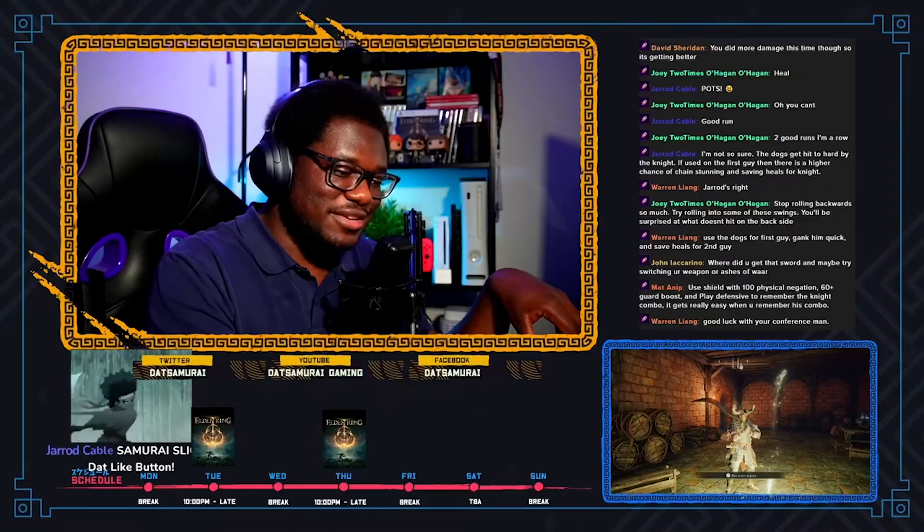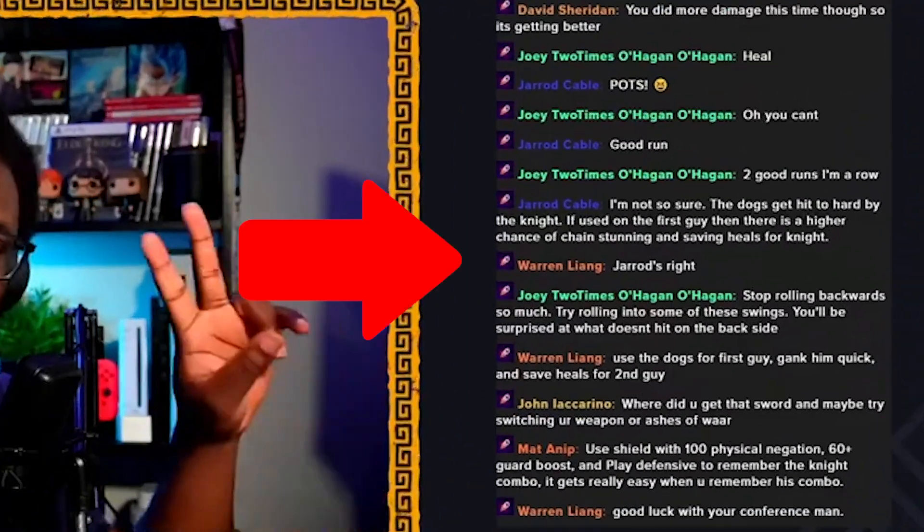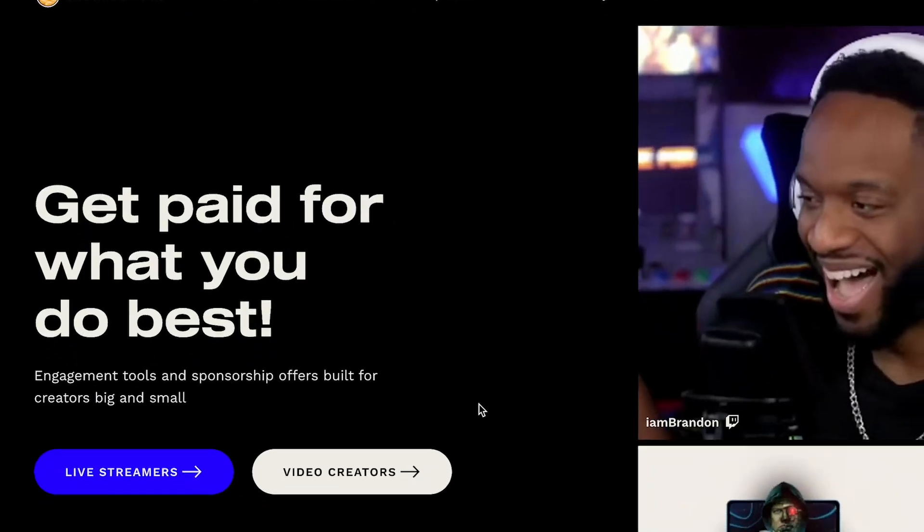I want to show you how you can add your Twitch chat to your OBS using Stream Elements. It's super simple, let's get into it.